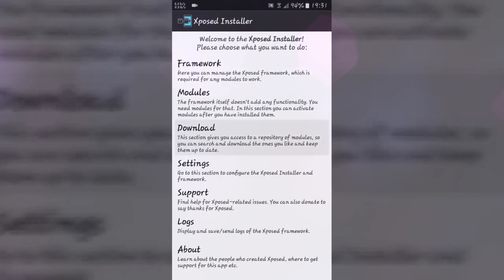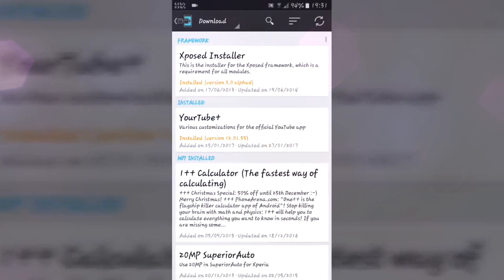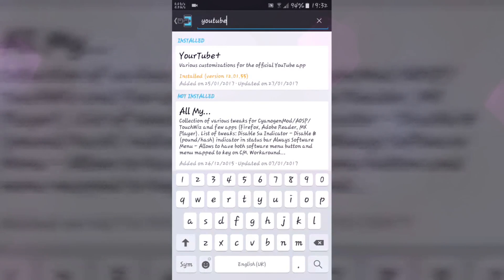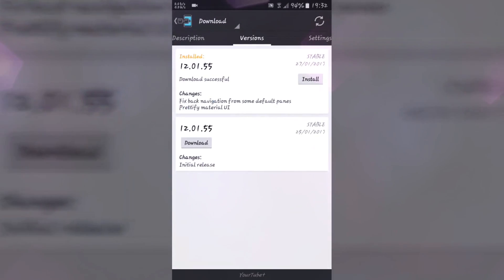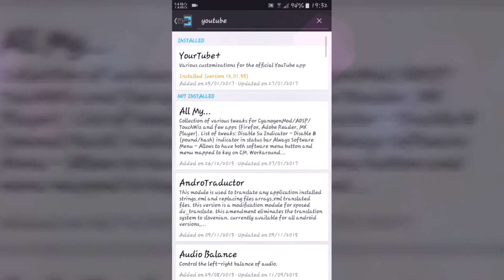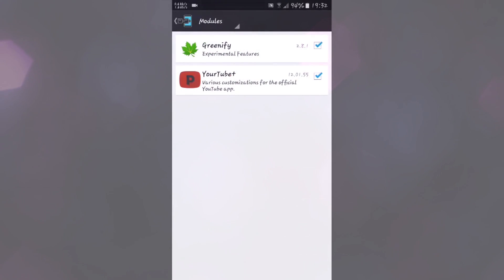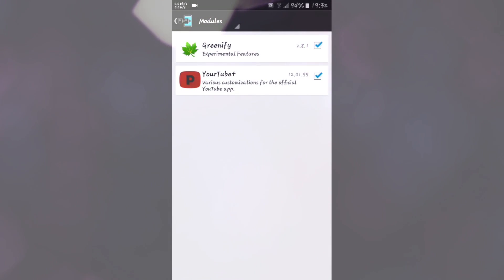After that, go to the download section and search for a file called 'YoutubePlus'. I have already installed it. After installing, just go to Modules, enable it, and reboot your system to activate it.